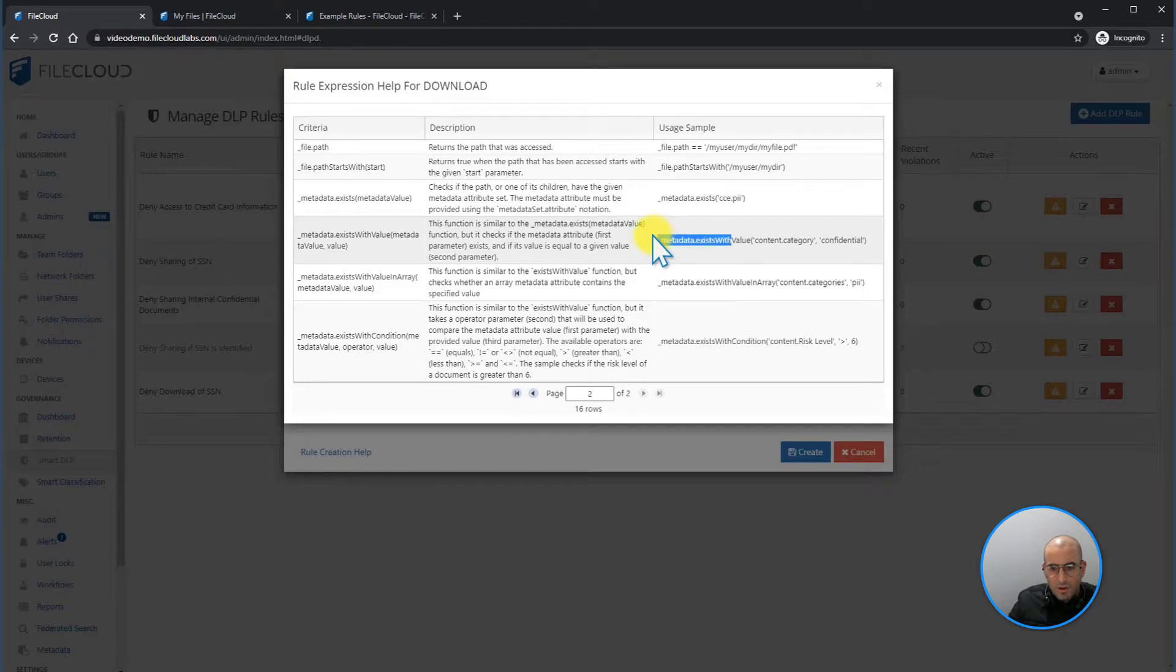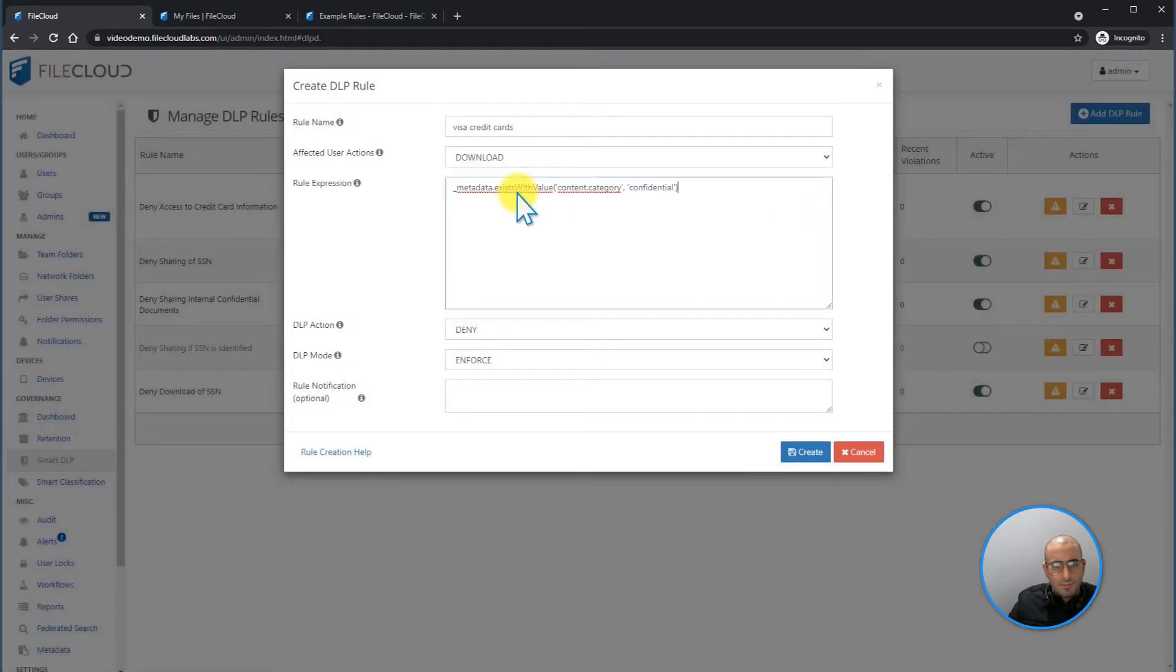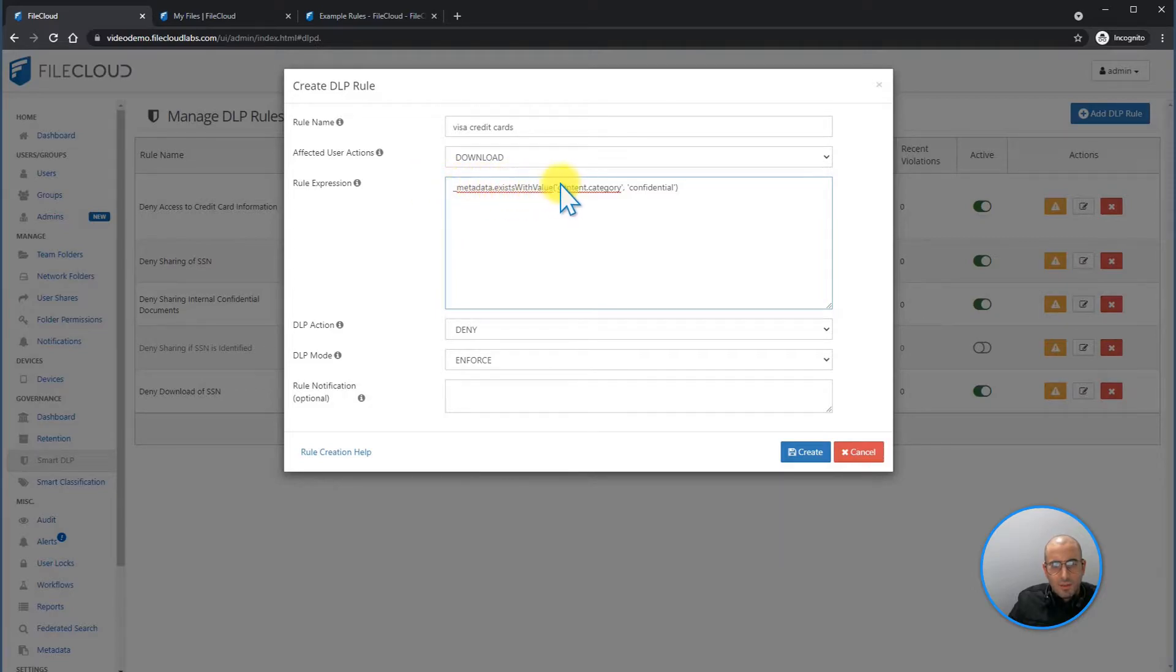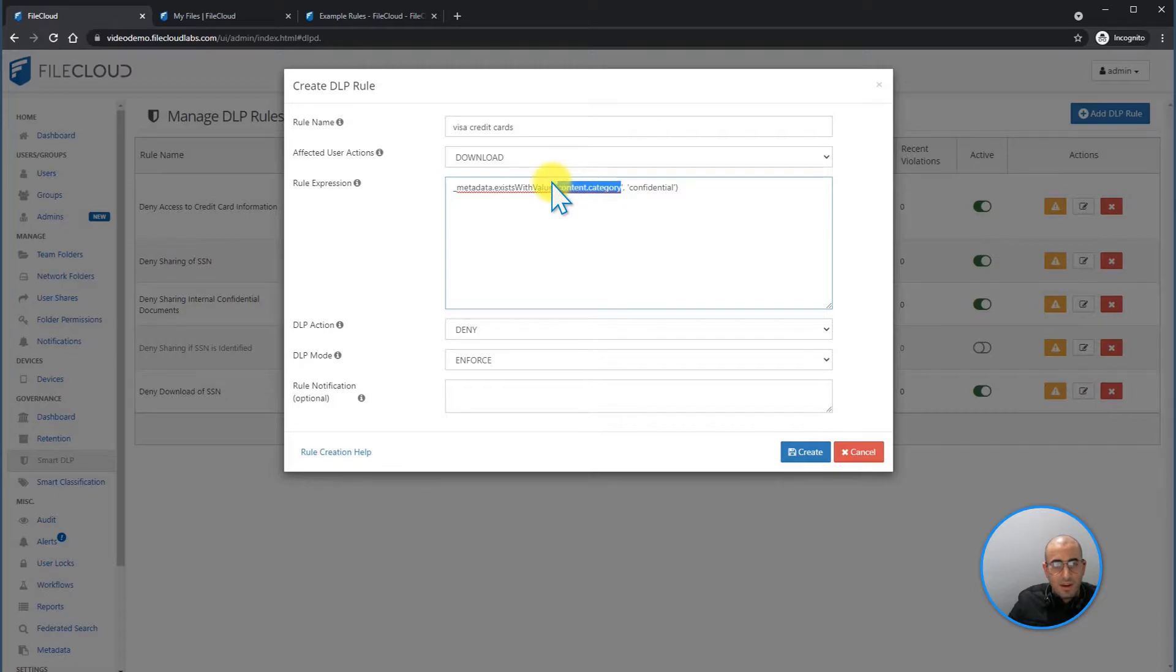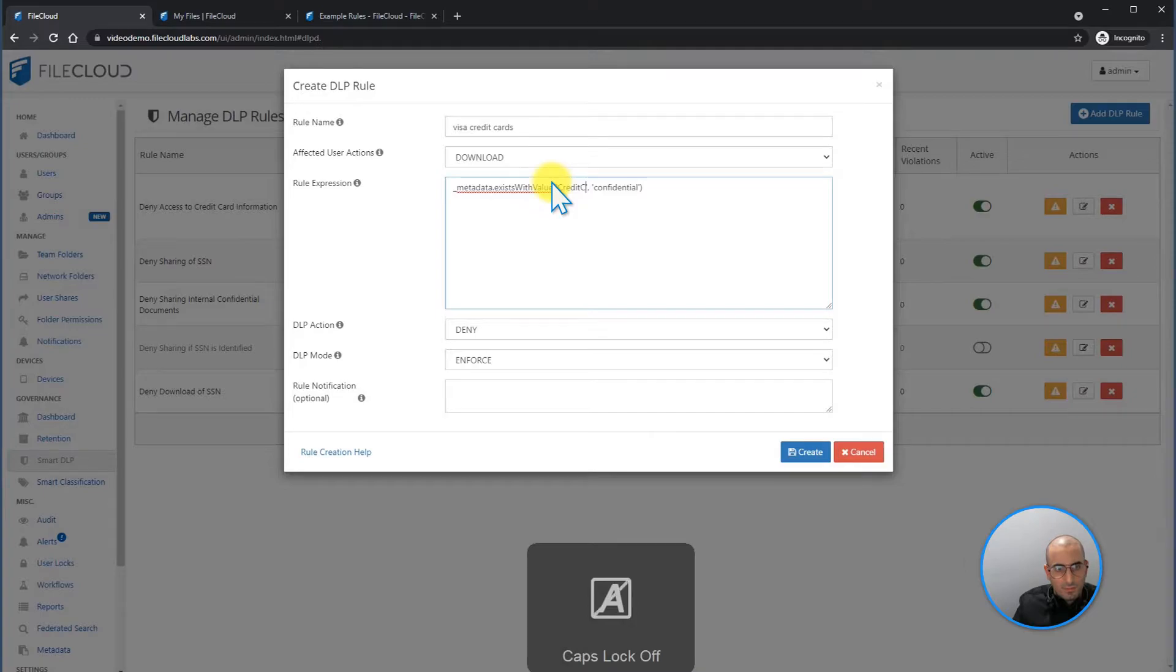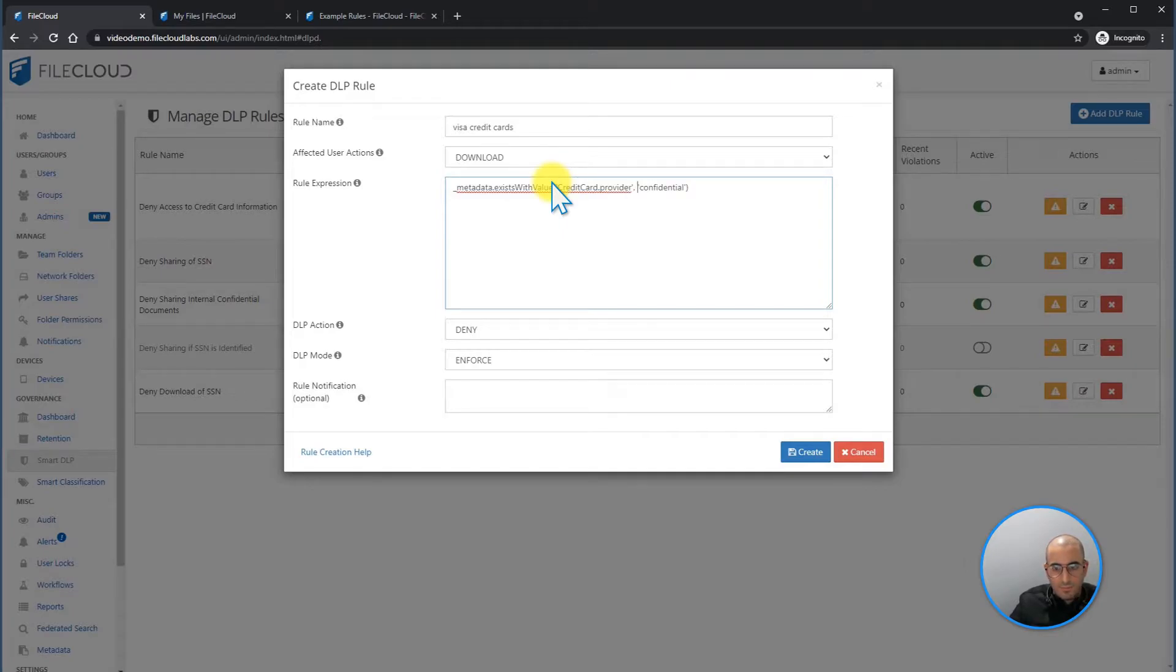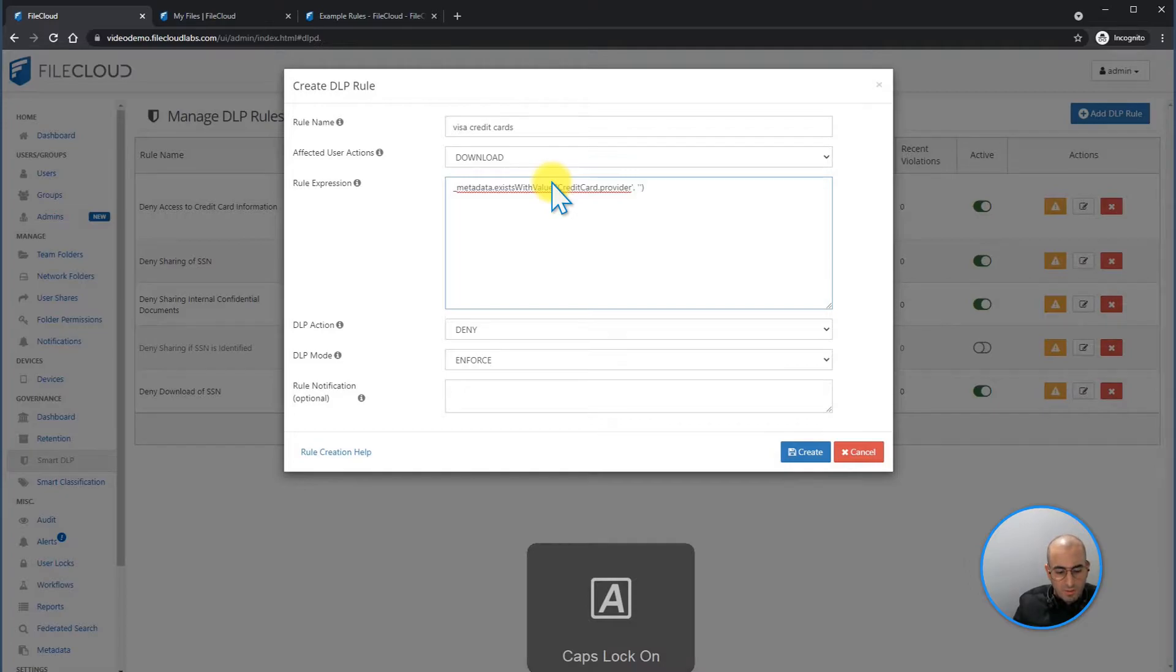So I can copy this rule and state metadata exists within the value. And now the value, this has to be a valid metadata that you have created. In this case, I'm going to type credit card, then provider, and then the attribute is going to be visa.